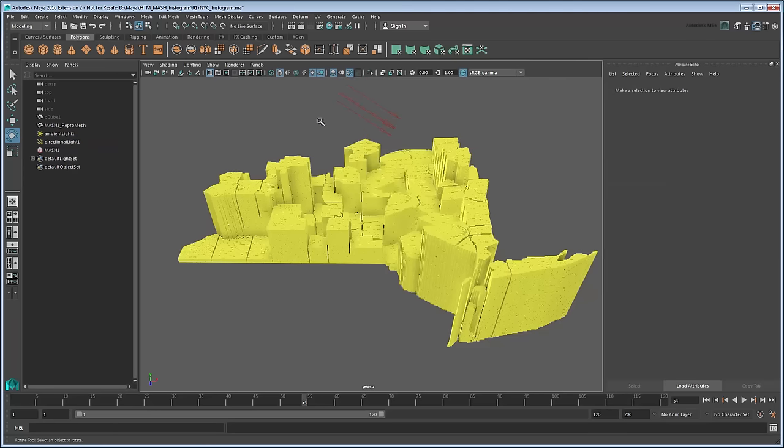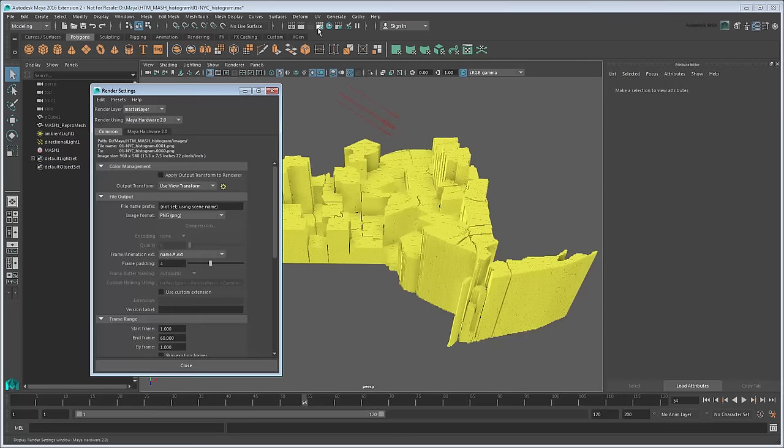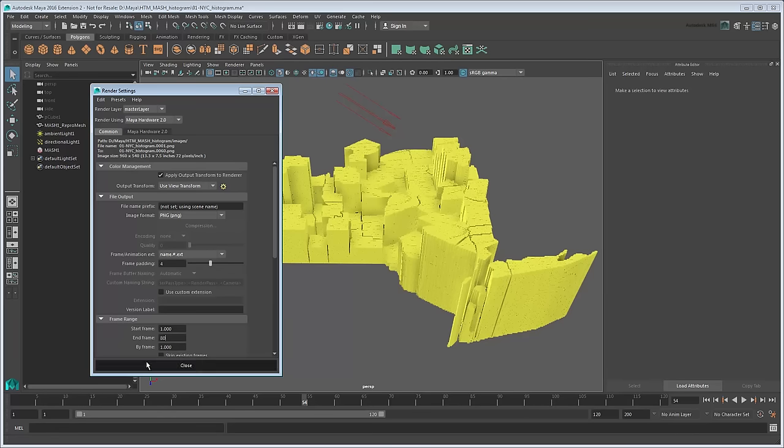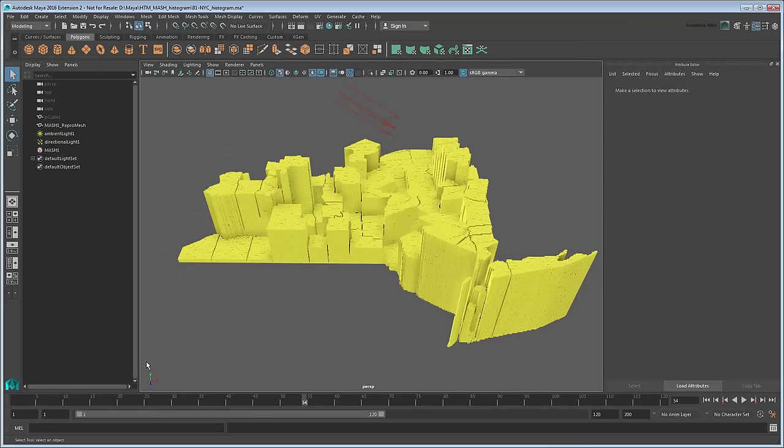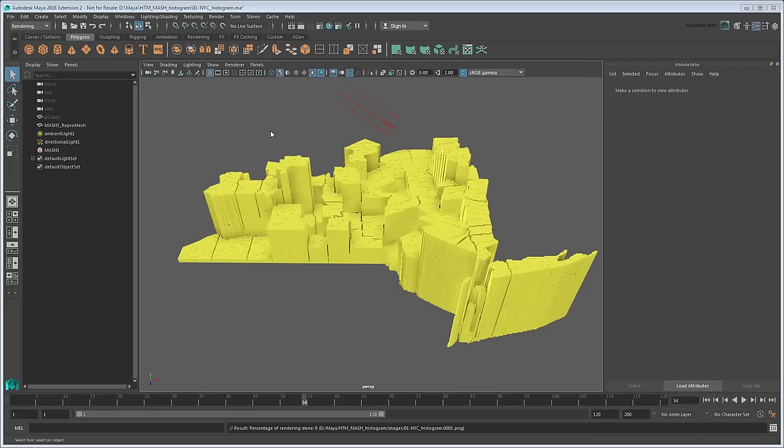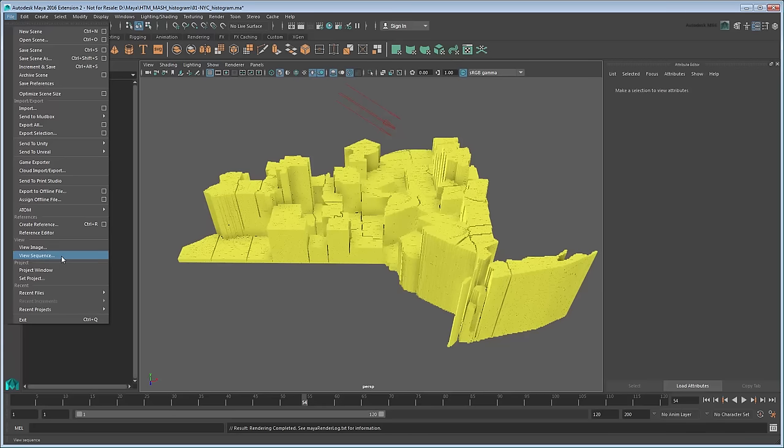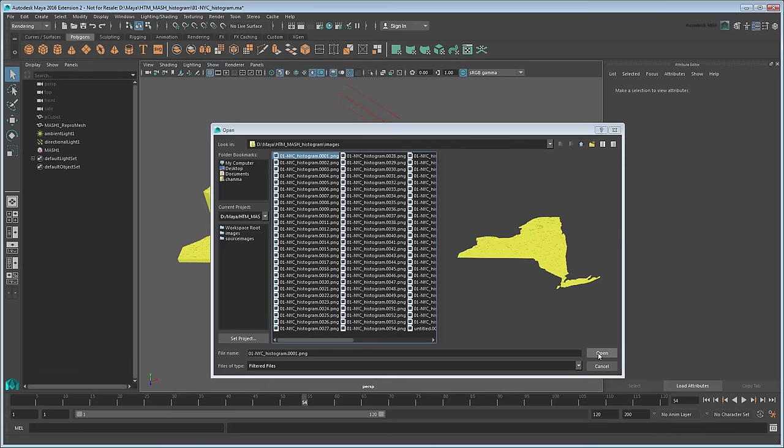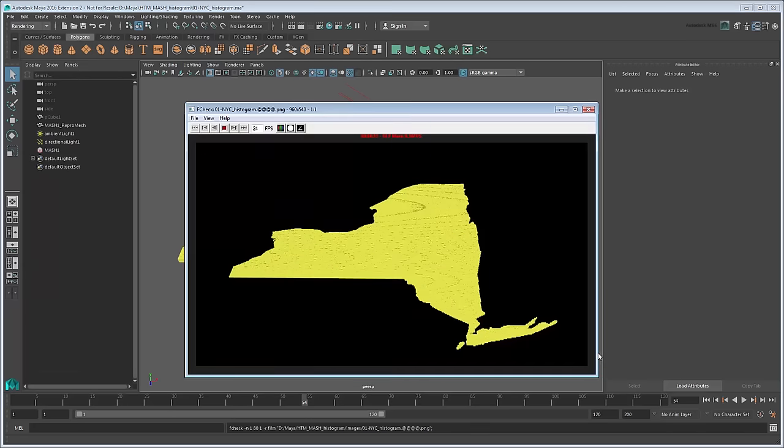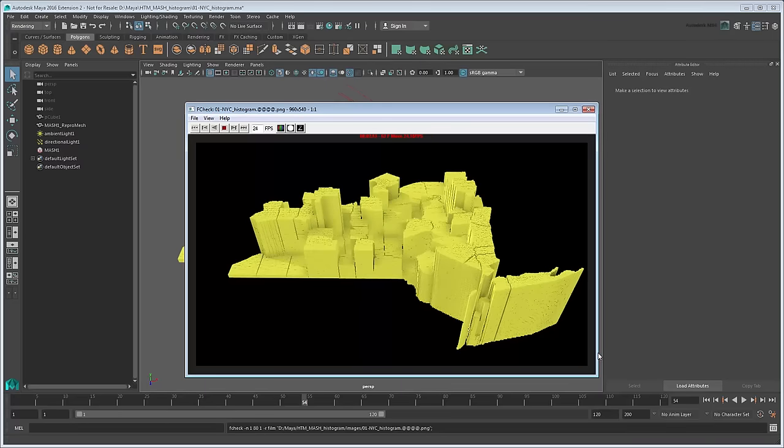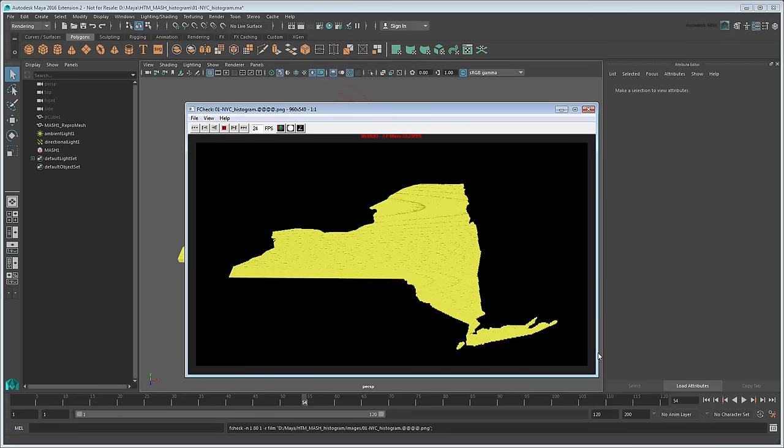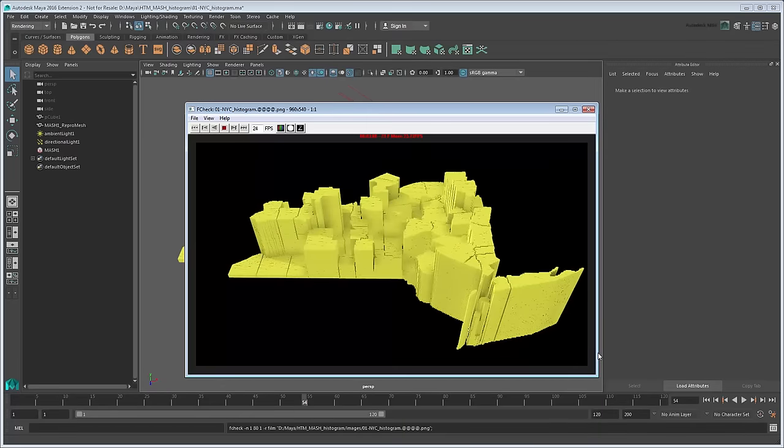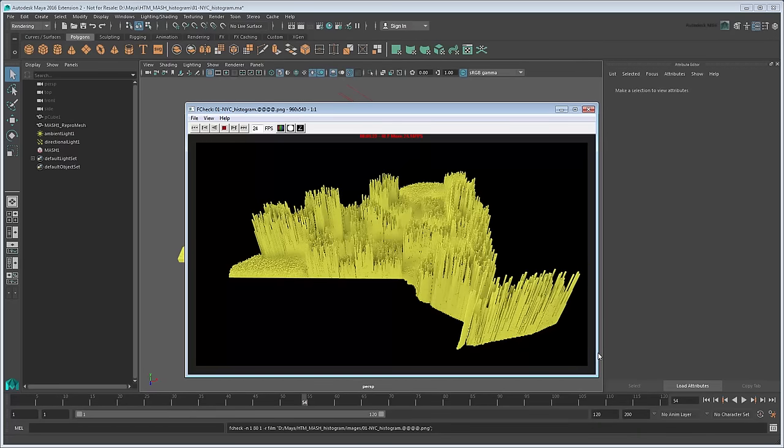Before batch rendering again, go back to the render settings and turn on Apply Output Transform to Renderer. This is necessary for the Hardware 2.0 renderer to ensure the same color management is applied to both the workspace and output renderer. Also increase the frame range to 80 to accommodate the extra spring we're adding. Now try batch rendering and viewing the animation again. This is definitely more lively than last time. The spring node has added a bit more flair to our animation and the color pops nicely.